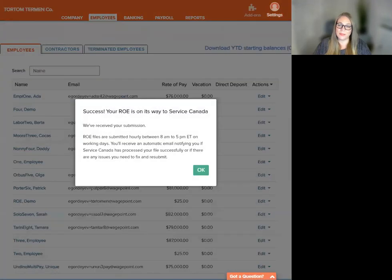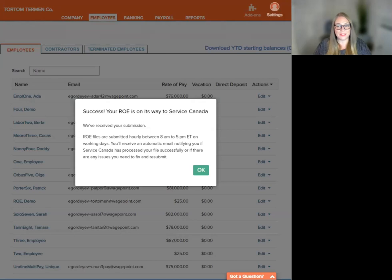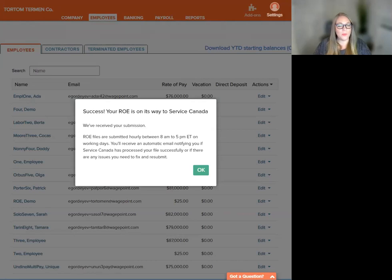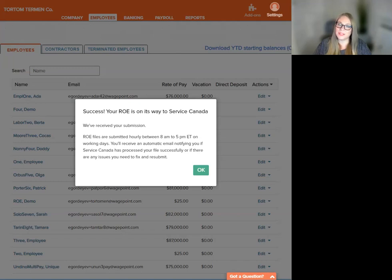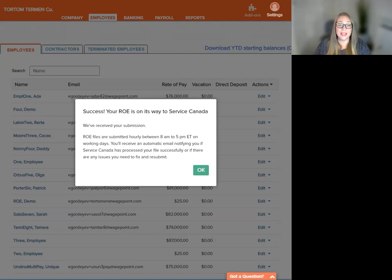The on-screen message confirms that the submission went to Service Canada or it's on its way. You will also receive an email from WagePoint notifying you if Service Canada has processed your file successfully. You will also be notified if there are any issues with the submission that you will need to amend and resubmit.